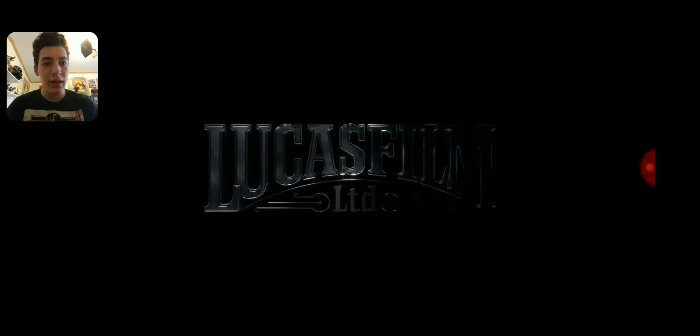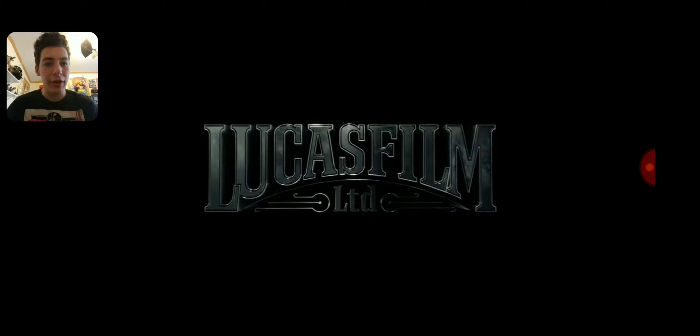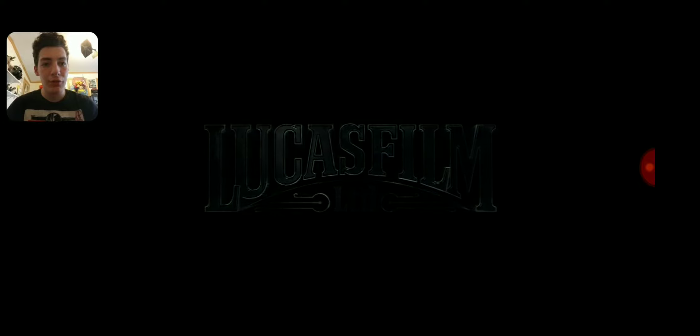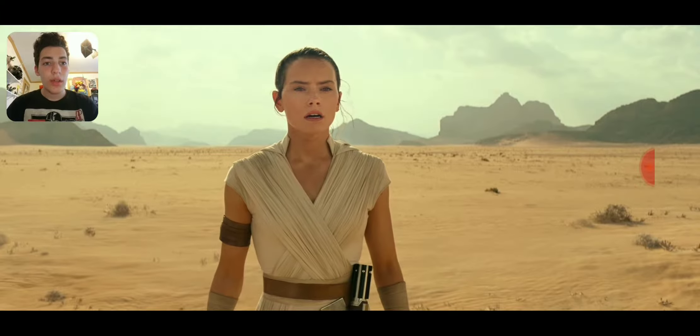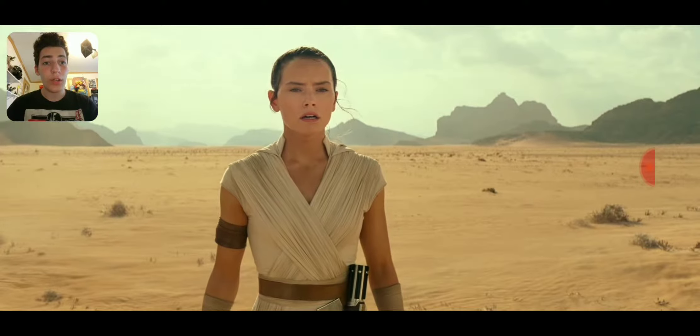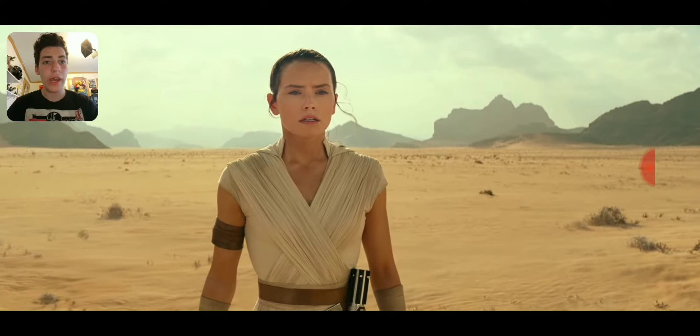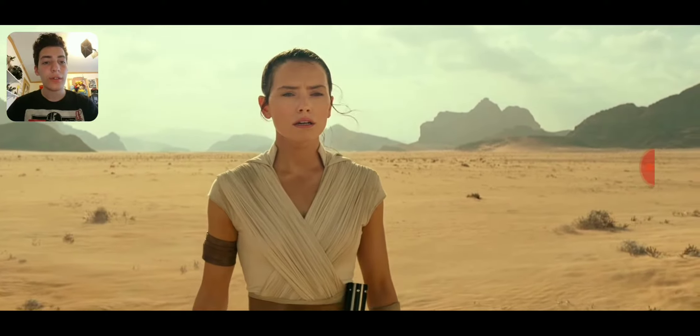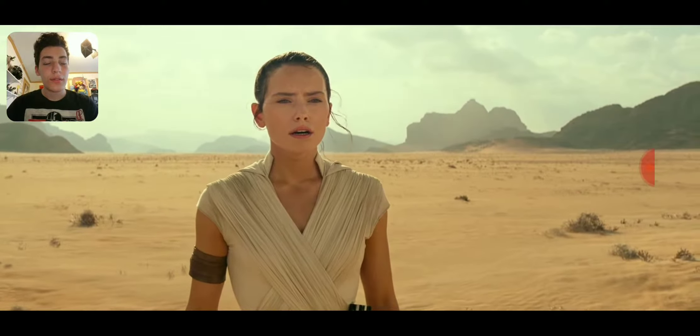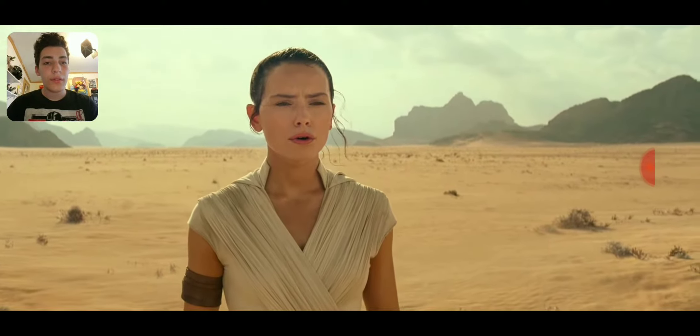Ok, I hear some breathing in the background, Lucasfilm. Oh, what do you know, it's Rey! What's going on here?